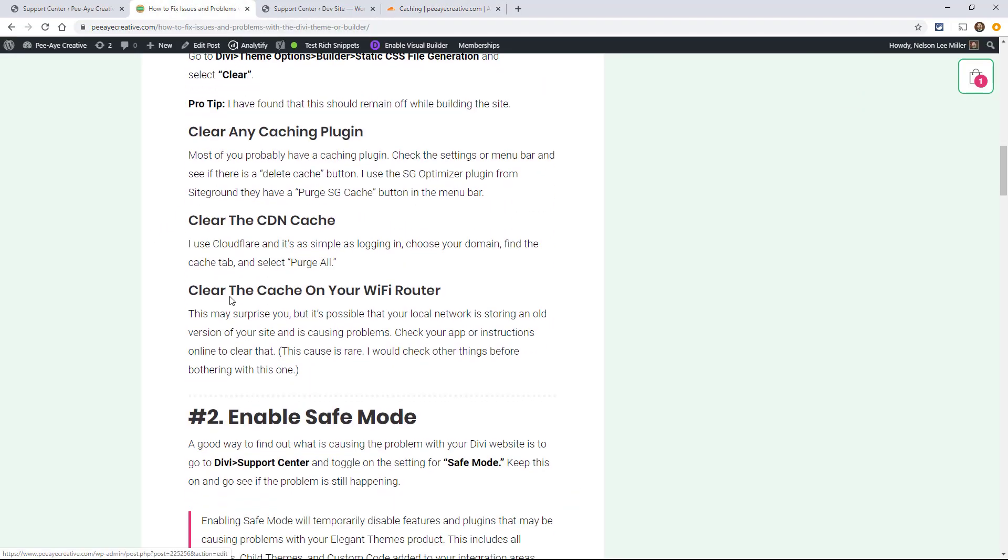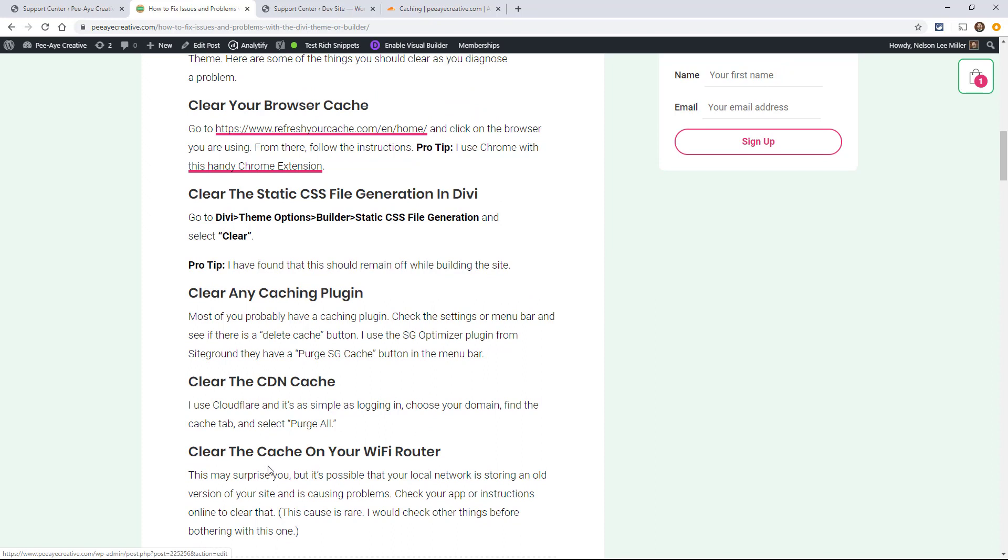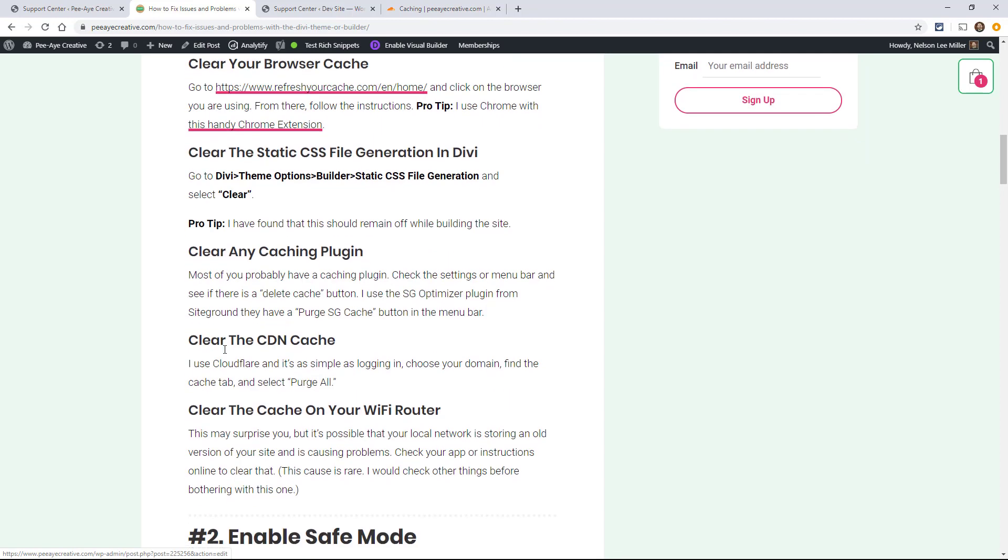The last thing on the clearing the cache part is to clear the cache on your WiFi router. Now this may surprise you and it is one of those last resort problems. If you're having a problem, the first thing I would do is go to a coffee shop or somebody else's house and see if you can work on your website there.